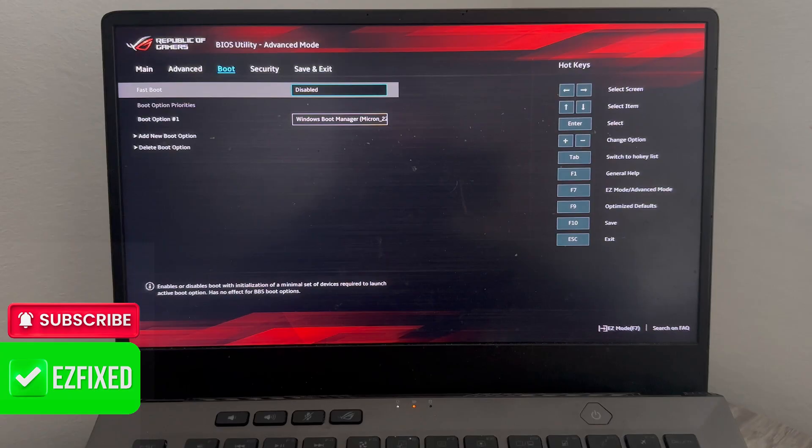There could also be an option inside of here called CSM support. If you do have this option, then also you'll need to make sure this is disabled. For me on my particular Asus model, I don't have this option.